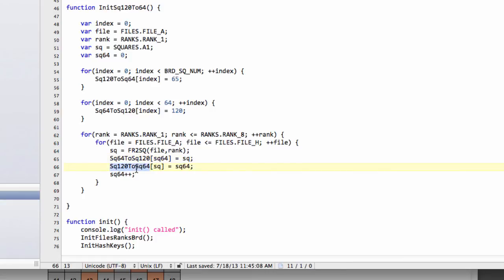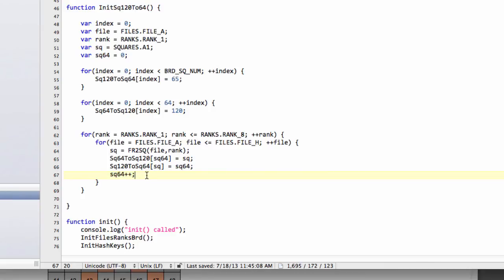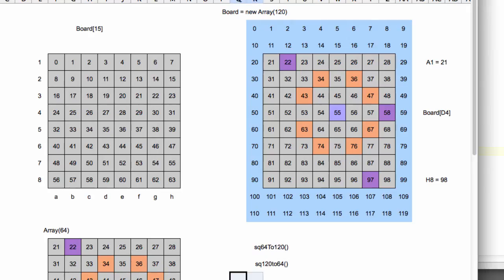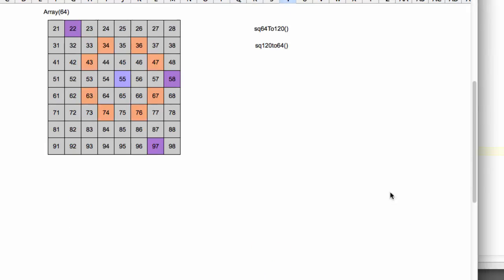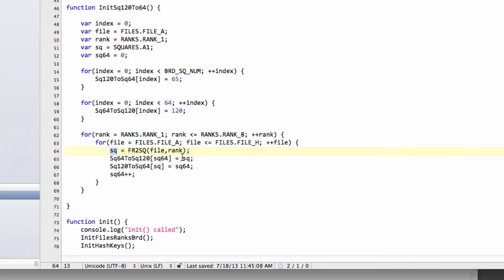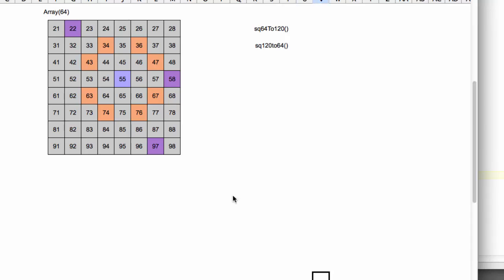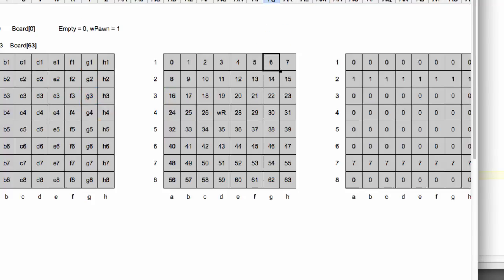And then the 120 to 64 does exactly the opposite. At the value at the index of 21, we store the value of 0. And then here is the reason why we're doing it in this specific order here, with the ranks and the files, we now increment square 64, because at the next square, which will be then square 22, we'll have now incremented square 64 to a value of 1.